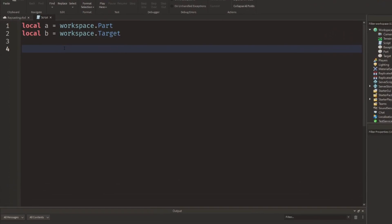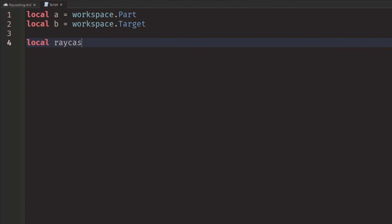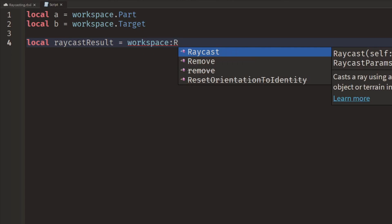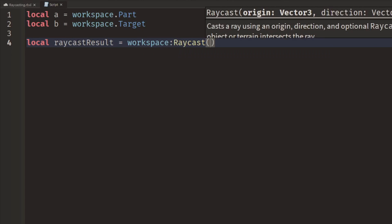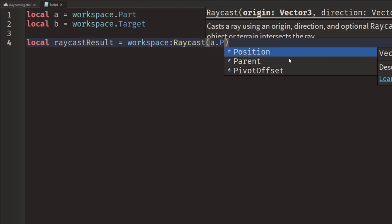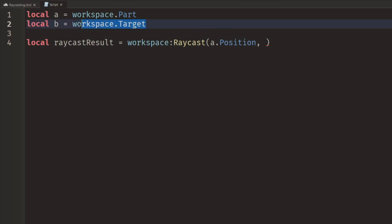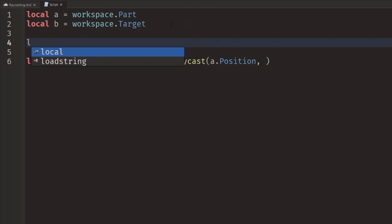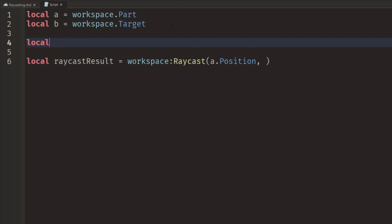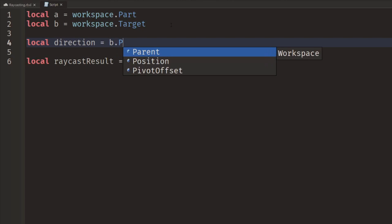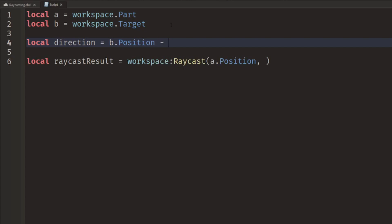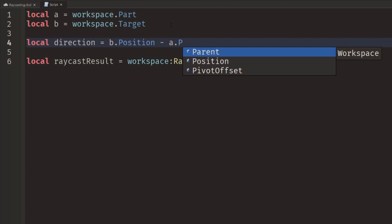We're essentially going to be drawing a little block like this all the way and see if we can get it to hit the target part. So what we're going to do is say local raycastResult equals workspace, and workspace has a method called Raycast. It takes a few different parameters. Now the first of these is the origin, the origin is where we're going to start the ray from, so this is simply at the position of a, so a.Position. Now the next one is the direction. In order to get the direction we actually need to subtract the position of the target part from our starting part. So we'll say local direction equals b.Position minus a.Position.